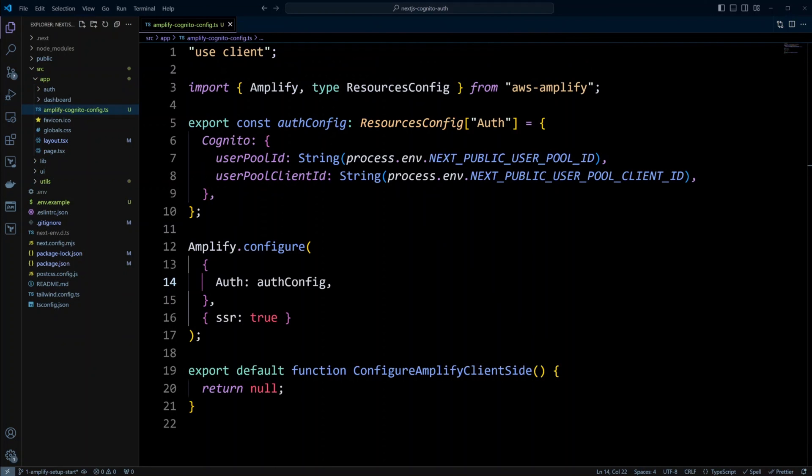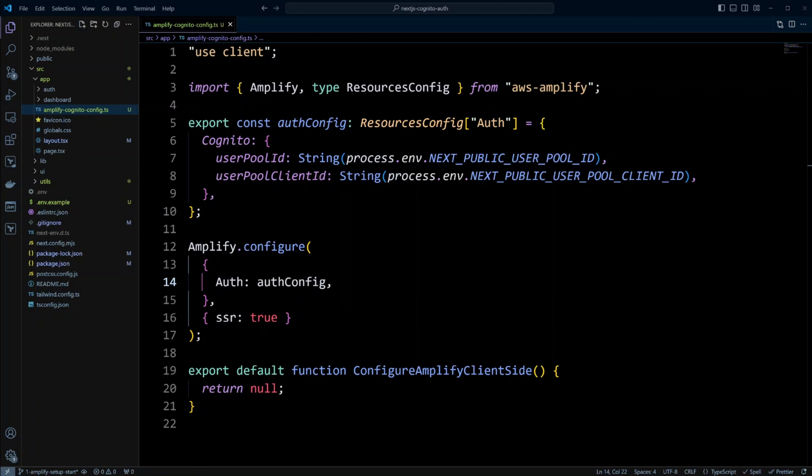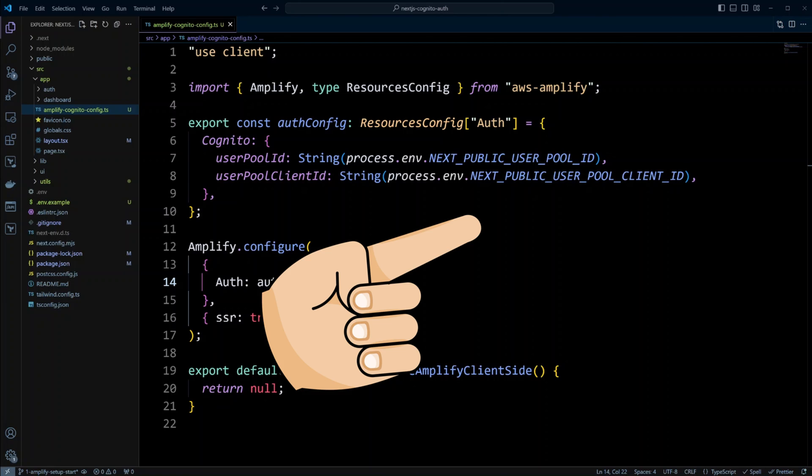And we're all set. So we configured Cognito user pool on AWS cloud. And when configuring the pool, be careful, plan ahead because certain parameters or values you won't be able to change. Then we also set up Amplify library in Next.js project. And in Next.js project, you need to set up front end. And you also need to set server utils to use Amplify library on the backend. That's it for this lesson.